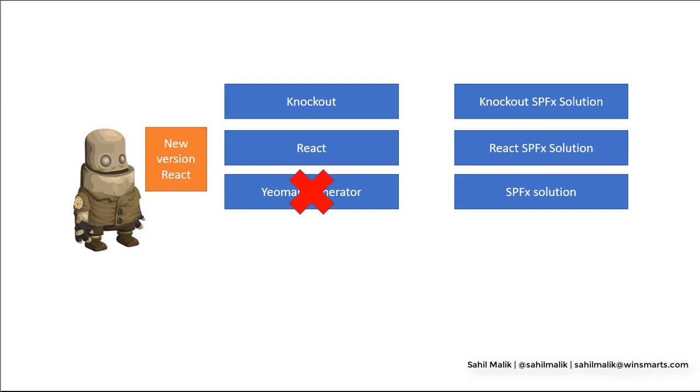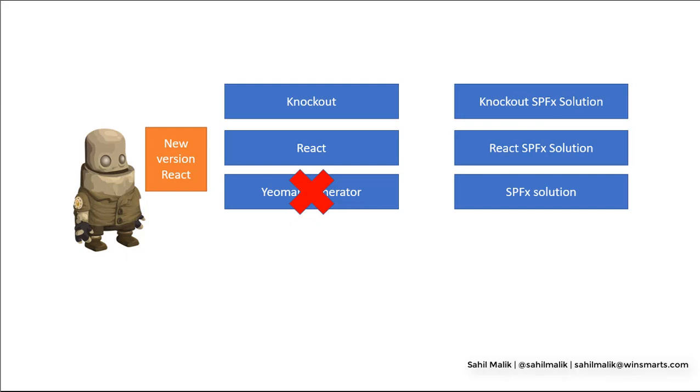There are a lot of scenarios where you can't use the Yeoman Generator, like if you have any customizations. Even if a new version of SharePoint Framework comes out, you have to hand edit the generated template. If you've taken dependency on third-party libraries, custom build steps, integration with your source control, etc. My point is that you should treat the Yeoman Generator as a starting point. You need to take control of the generated project in most real-world scenarios.